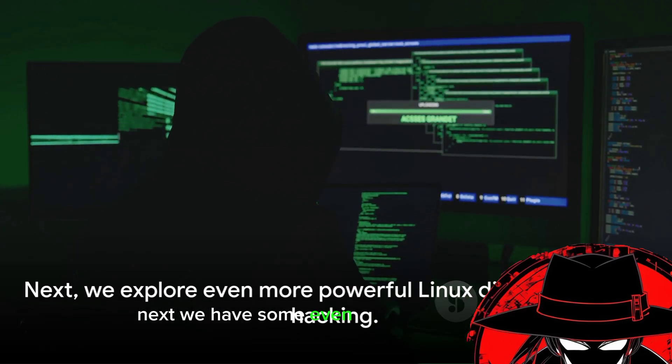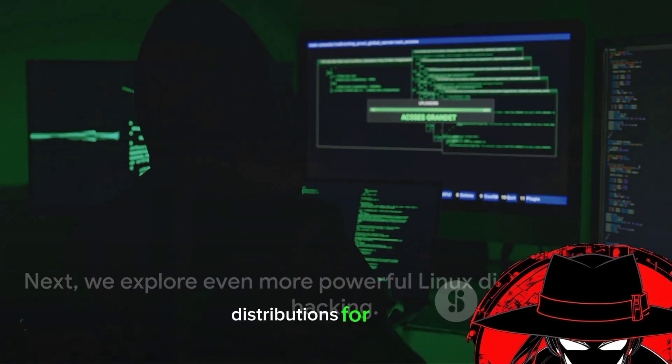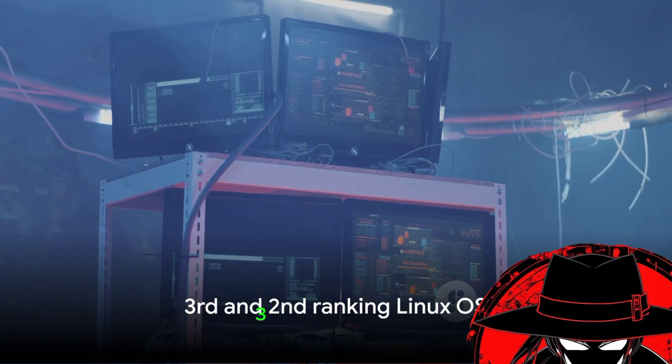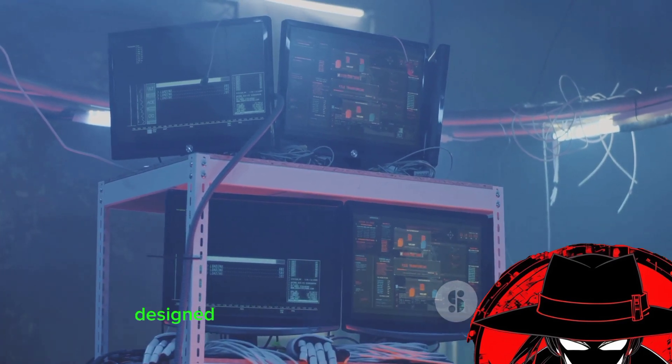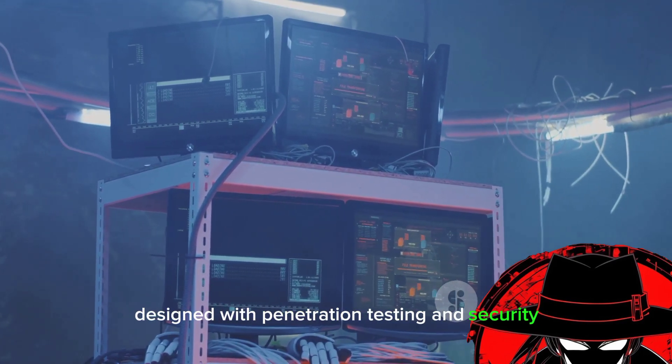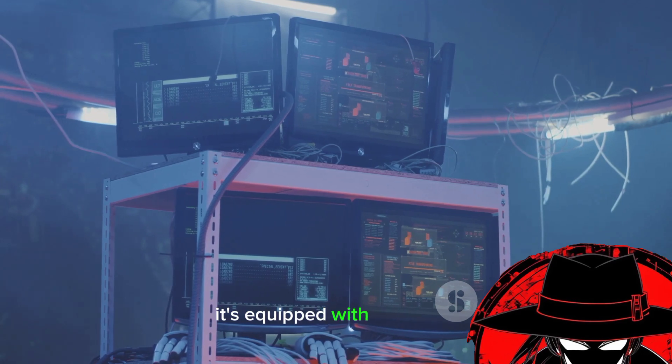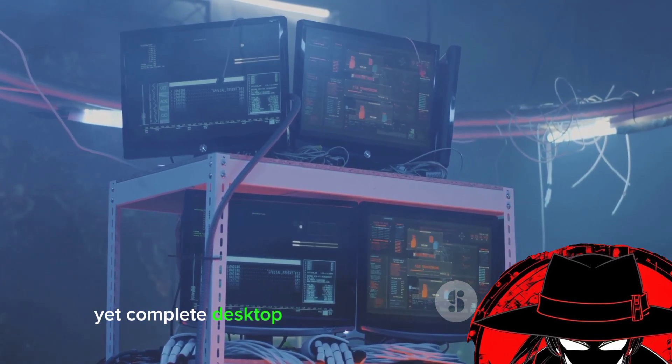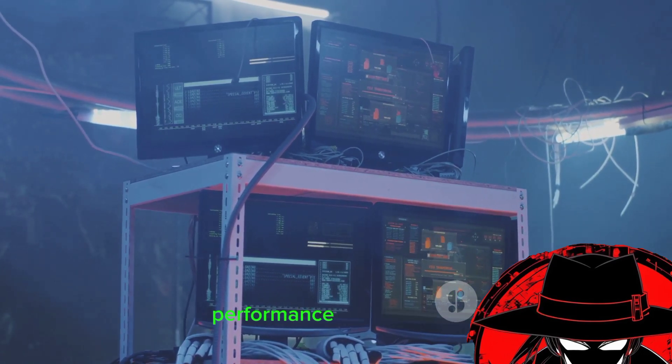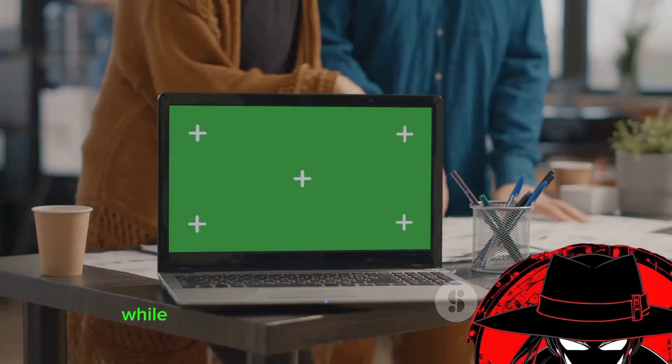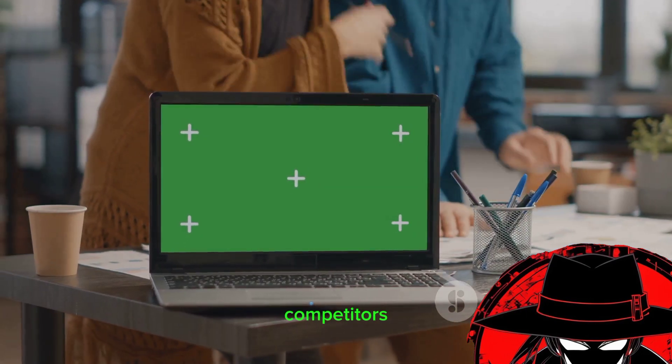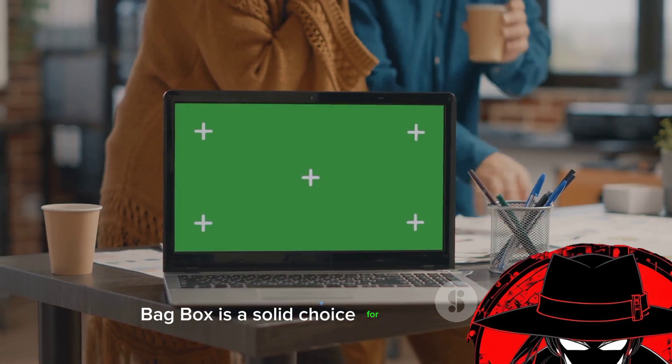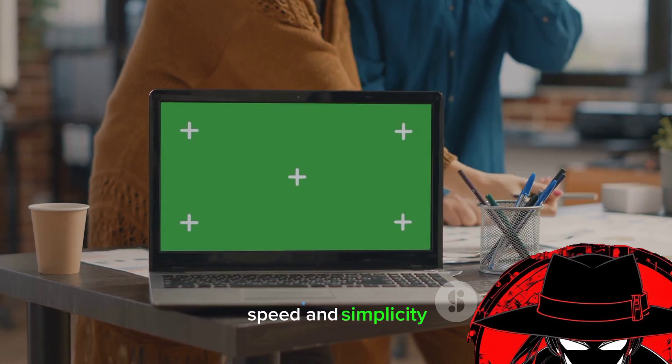Next, we have some even more powerful Linux distributions for hacking. Coming in at number 3 is Backbox Linux, a distribution designed with penetration testing and security assessment in mind. It's equipped with a minimal, yet complete desktop environment that ensures speedy performance and efficiency. While it might not be as well known as some of its competitors, Backbox is a solid choice for those who value speed and simplicity.